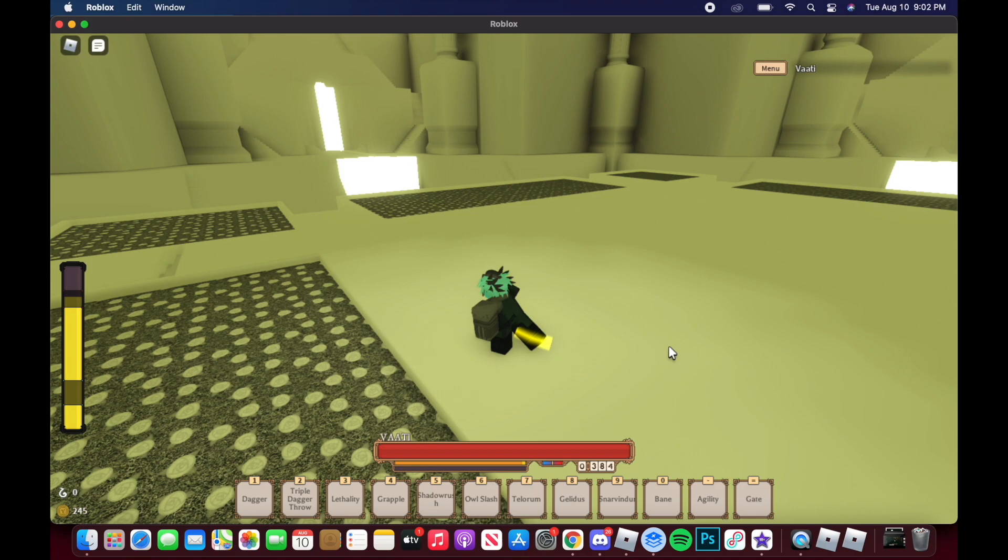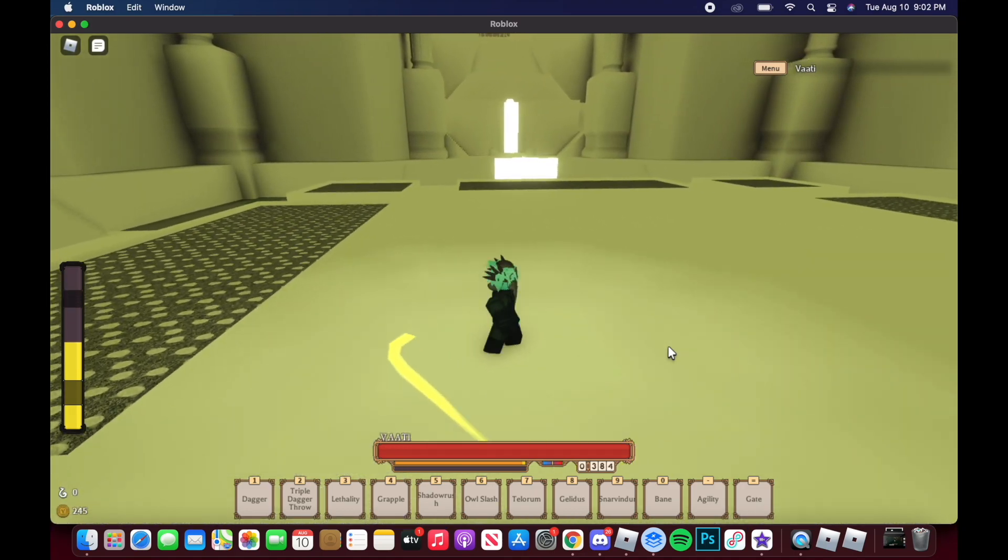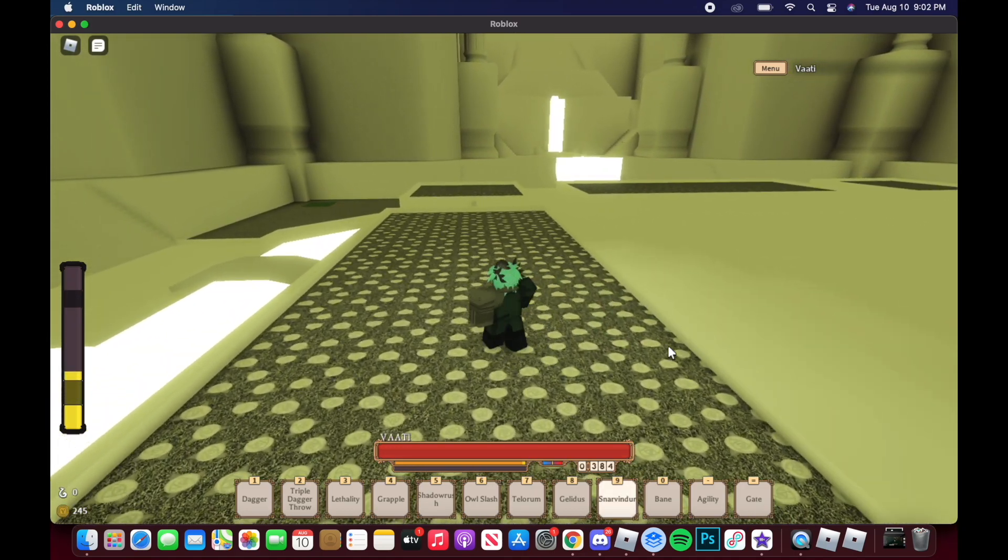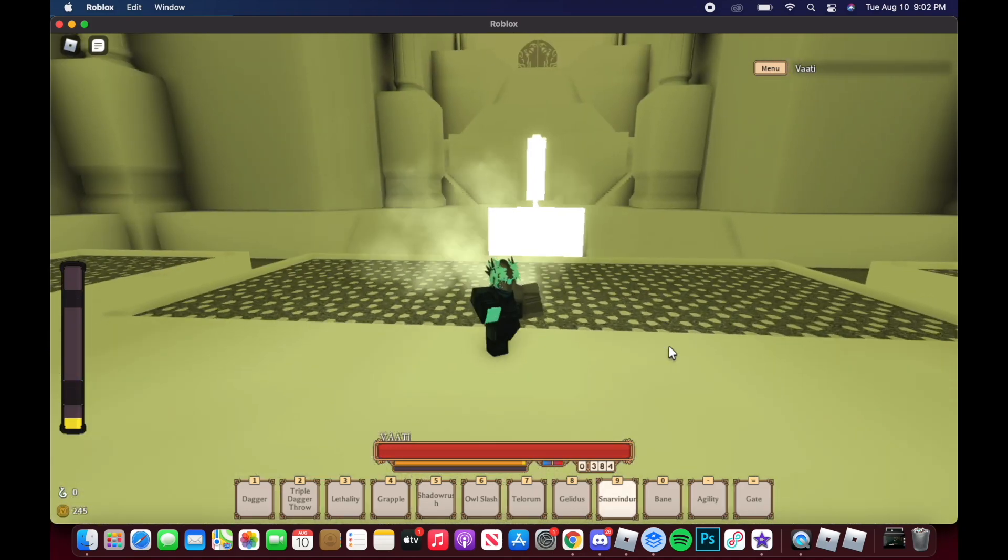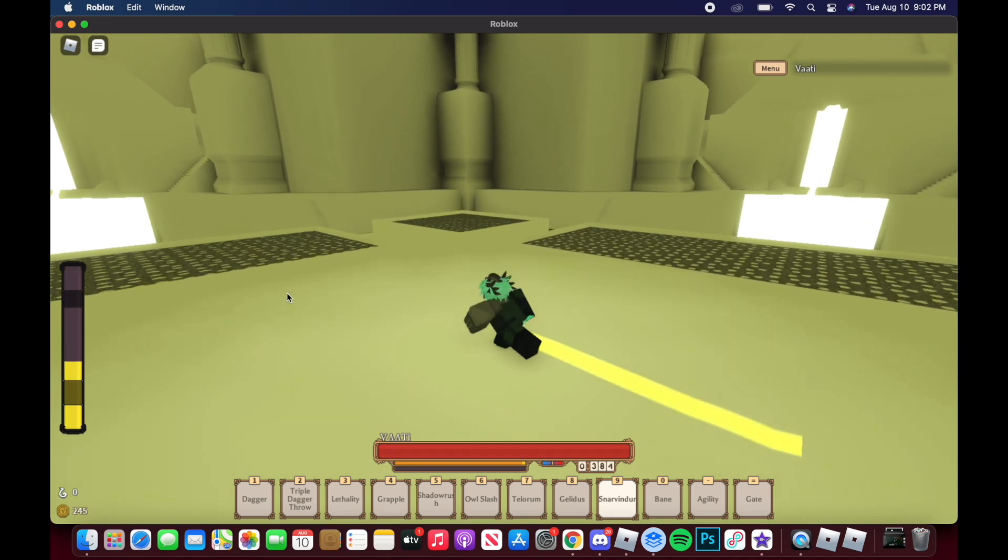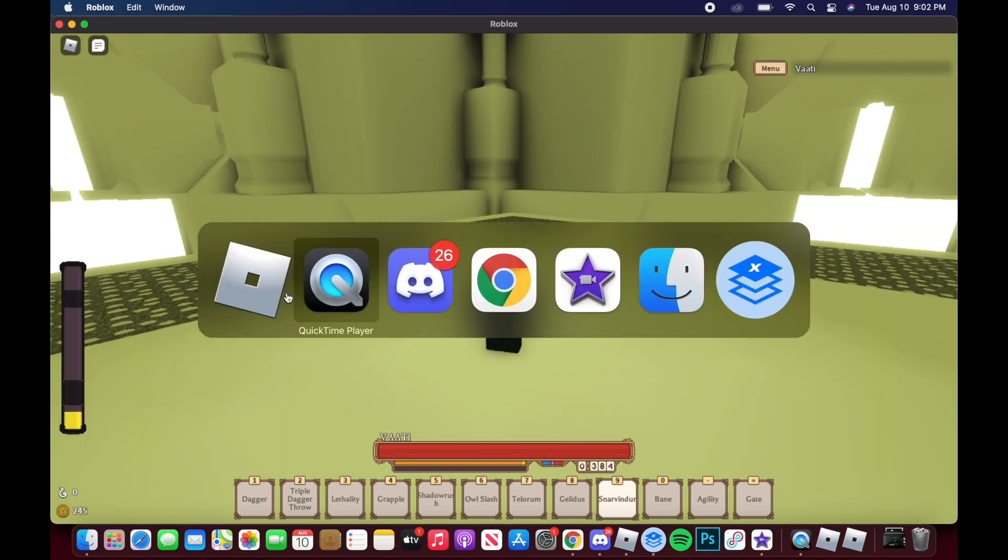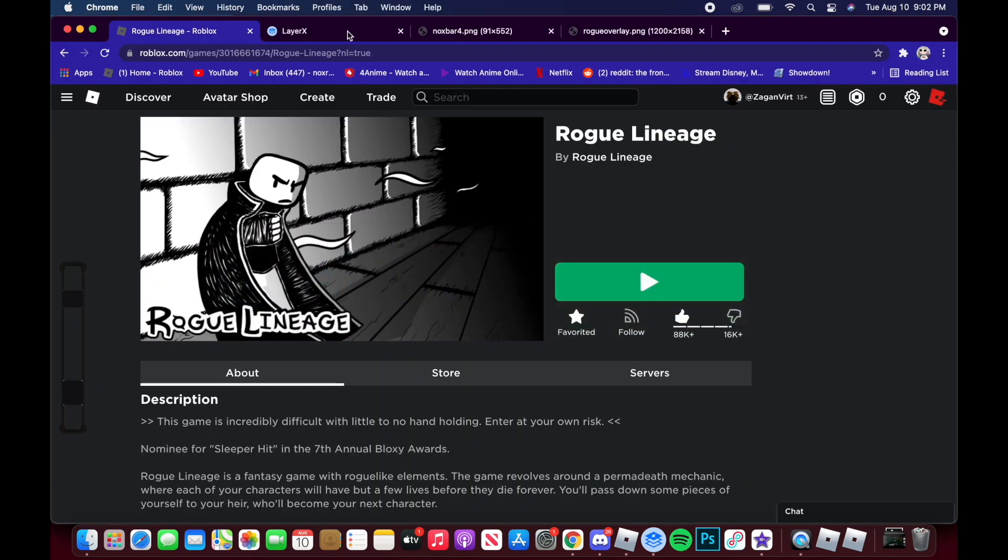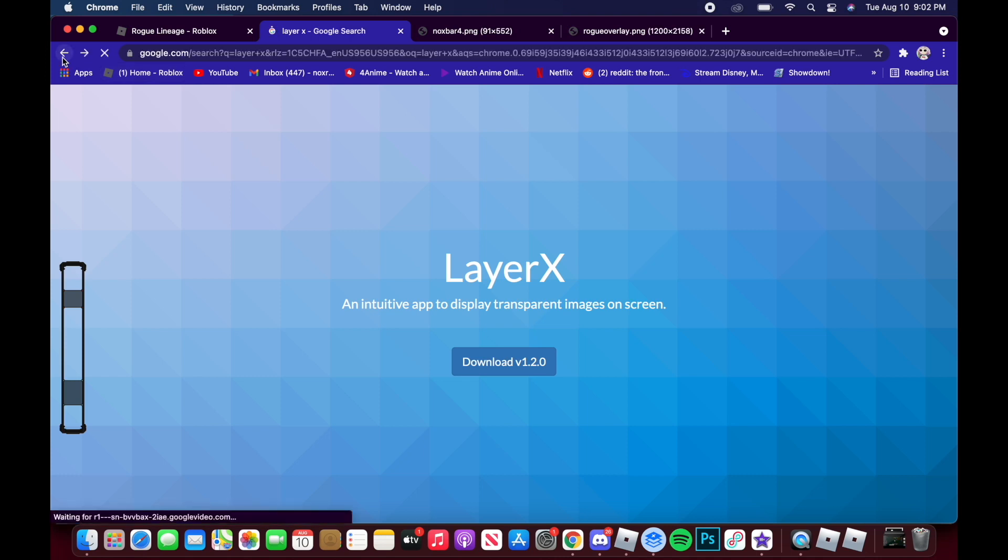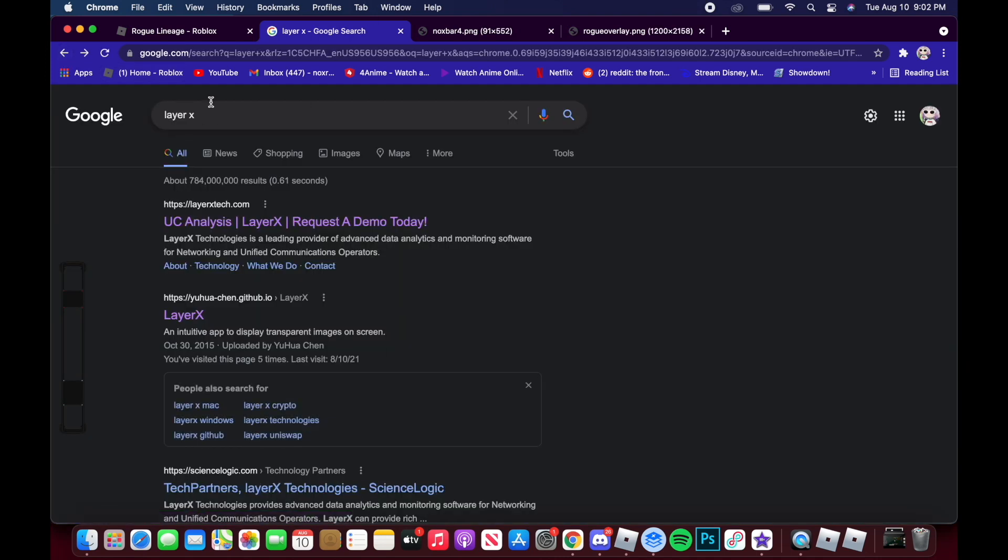Today I'll be showing you how to get main overlay on Mac because a lot of people have been asking. It's pretty easy. All you gotta do is go to Google and look up LayerX - it's the second link down. I'll put the link in the description.